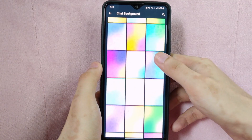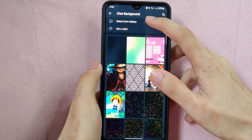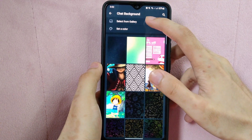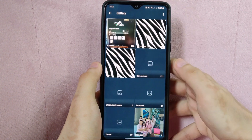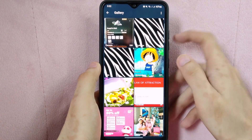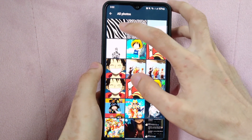For example, I will choose an image from my gallery. So I will tap on Select from Gallery. Then, select the image that you want.